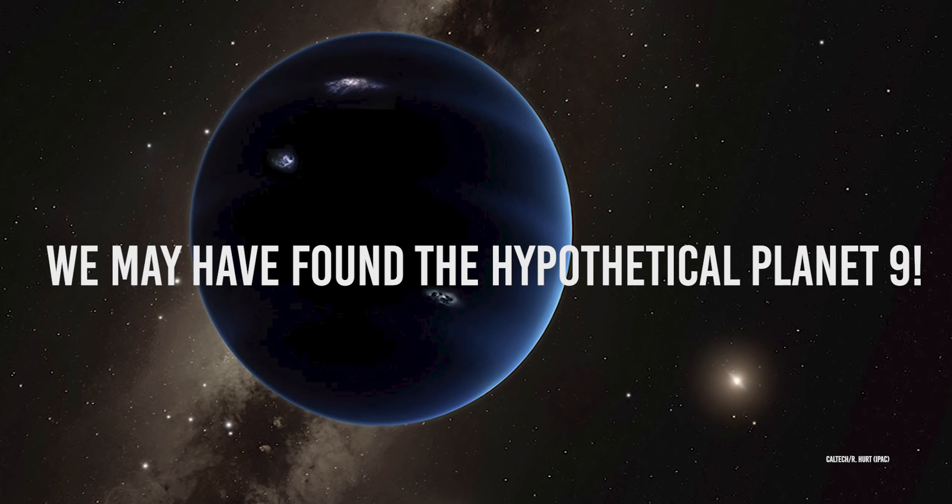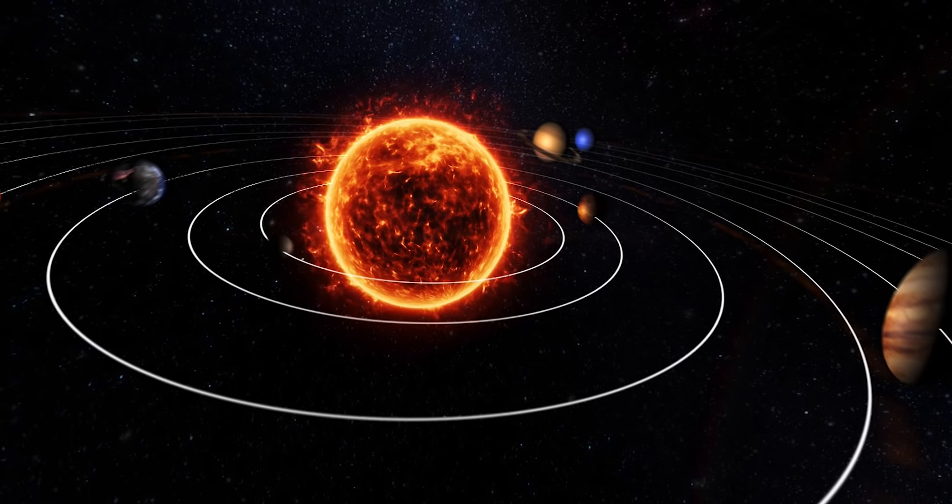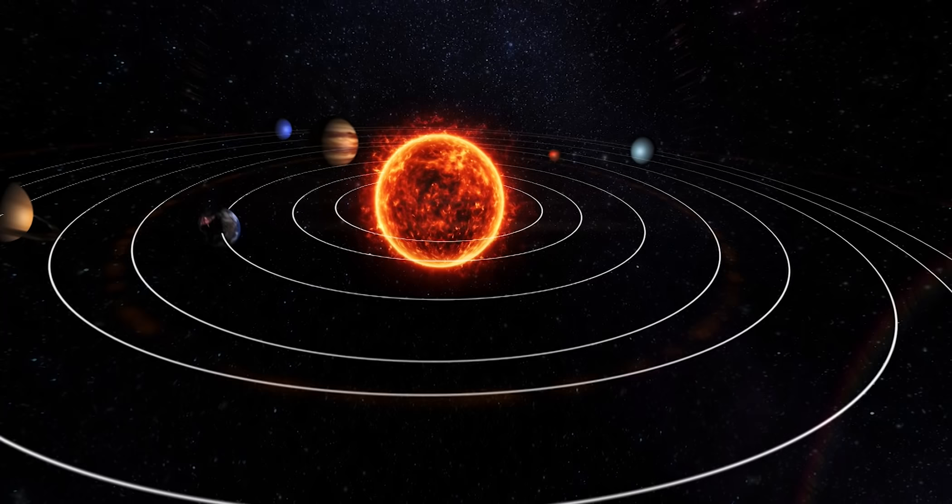We may have found the hypothetical Planet 9. Before the 20th century, we had a pretty good theory that explained a bunch of stuff. It explained the motion of the planets around the Sun. Specifically, it explained why planets follow an elliptical path. This was the Newton theory.